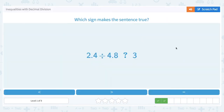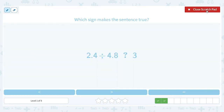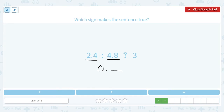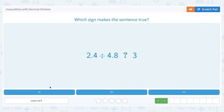Next: 2.4 divided by 4.8 — is it less than, equal to, or greater than 3? Again, we have a smaller number, 2.4, being divided by a larger number, 4.8. When we have a smaller number divided by a larger number, we always get something less than 1 — it's going to be 0.something. That is absolutely less than 3, so we choose less than.